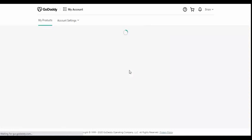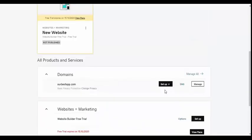Once you have logged in to your domain provider's dashboard, find the domain that you will be using for your app and click on Manage.